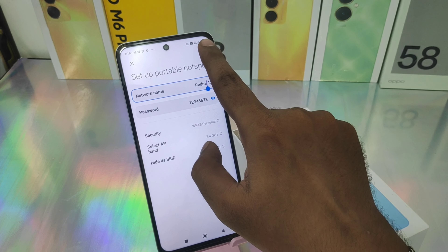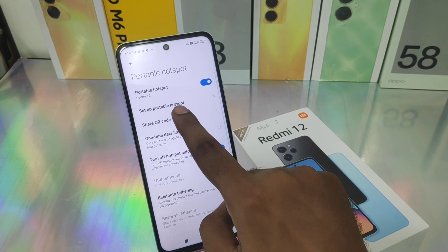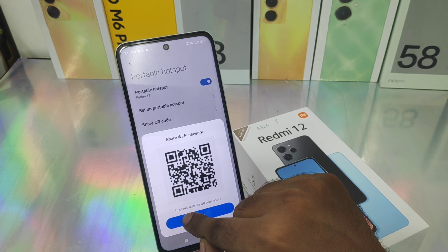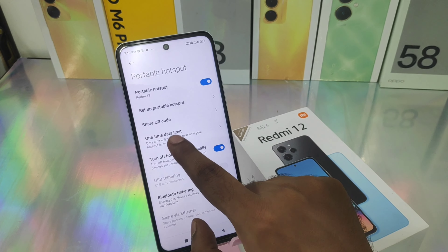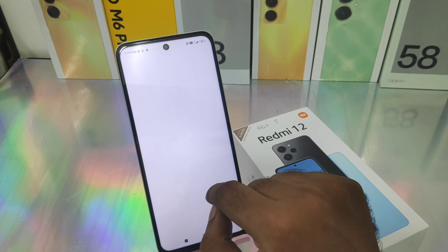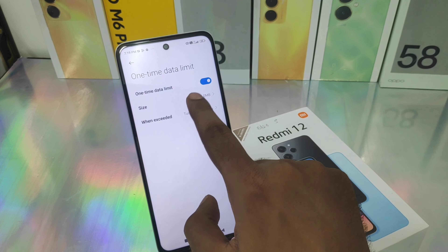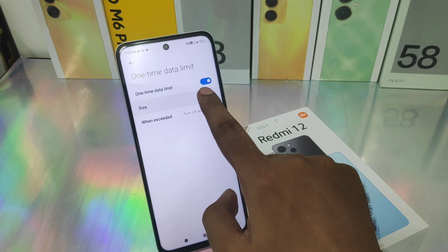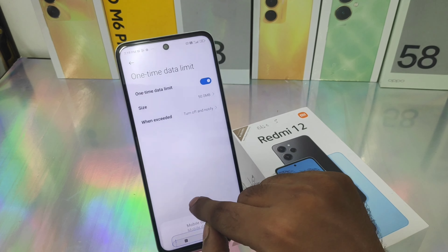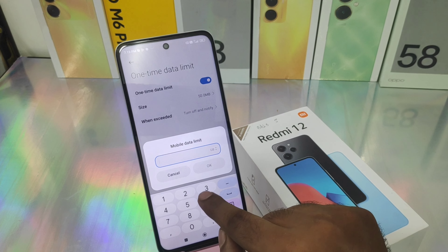I chose some numbers. You can also change the network name to whatever you want — I don't want any change. You can share your internet via QR code, and then set the data limit from 1 to 10 connections.